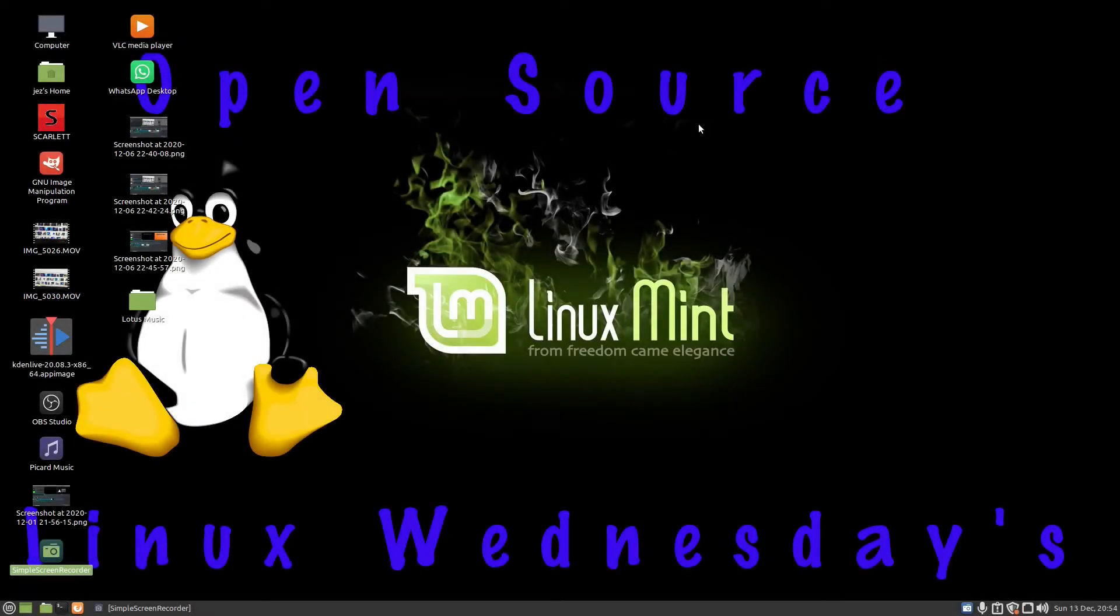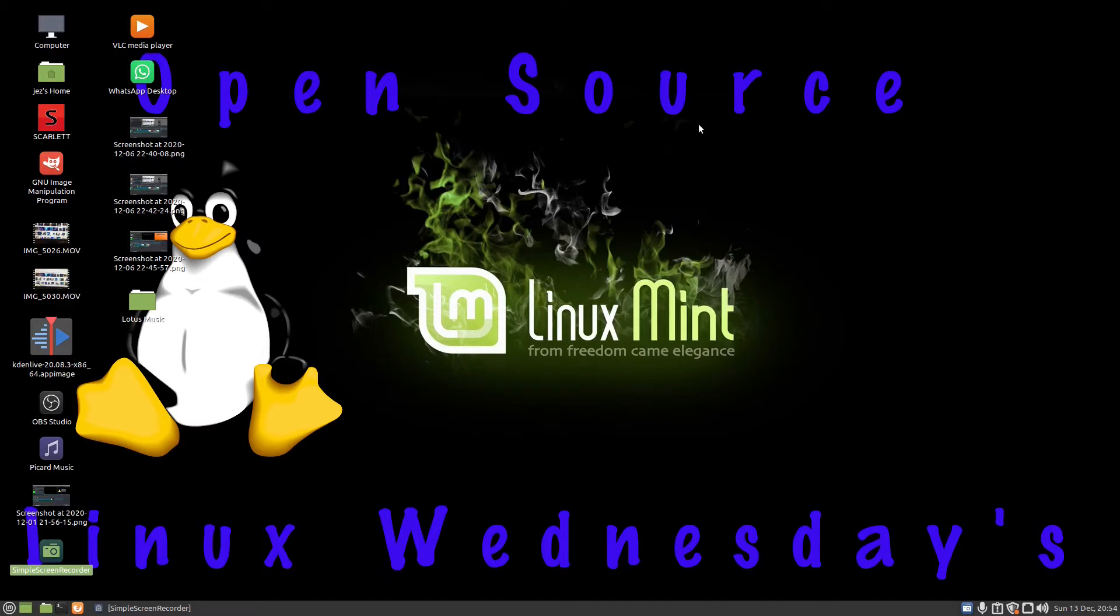Welcome back to Linux Wednesdays, where we look at Linux tips and tricks on a Wednesday. This week's video, I'm going to show you how to add music to your iPhone via Linux that you can play on the VLC player. You can also do this with some videos.